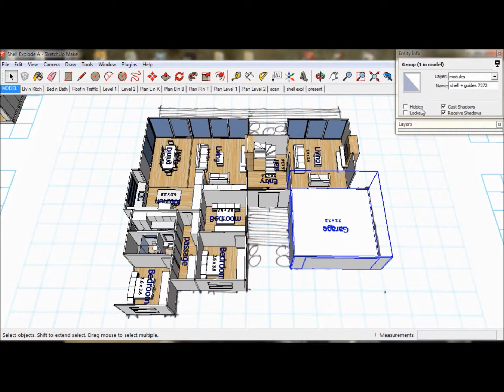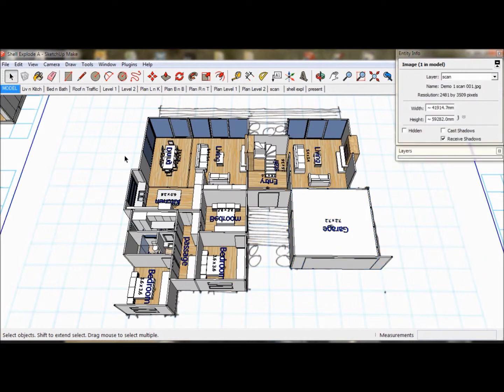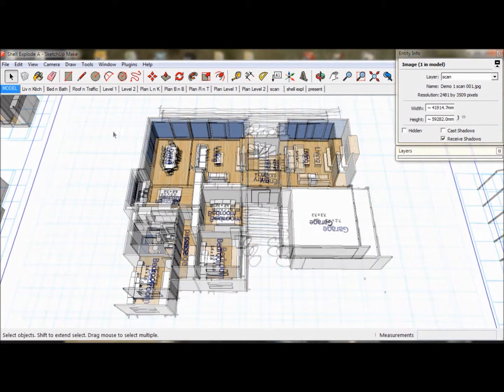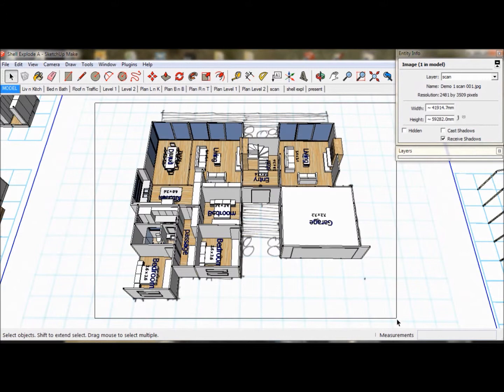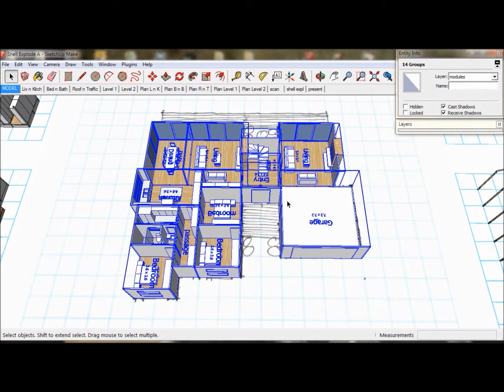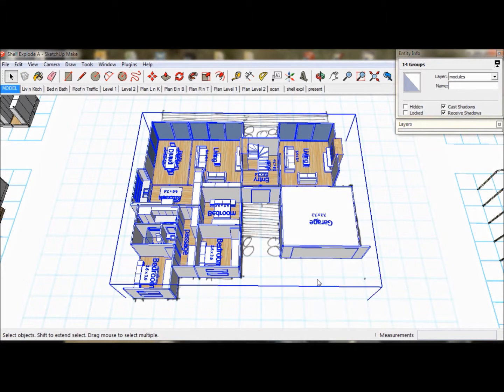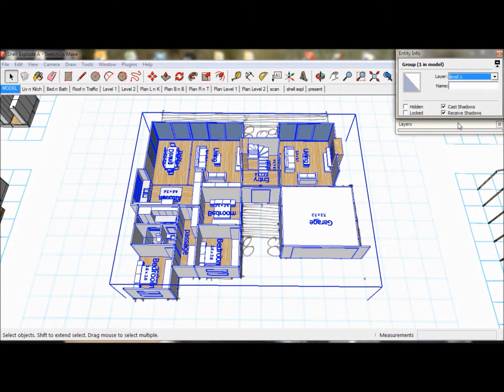To make it easier to edit, we are going to make it into one single group called Level 1. As they say, you can't make an omelette without cracking a few eggs, so here we go. First, we select our modules, right click and select Make Group. We then go to the Entity Info box and we assign our group to the layer Level 1 and rename it L1.